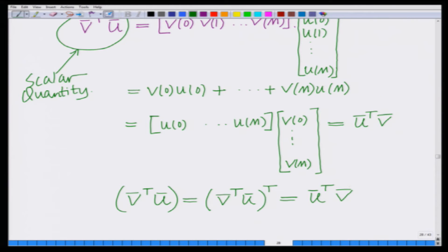Therefore, for any two vectors v̄ and ū, we have v̄ᵀū = ūᵀv̄.